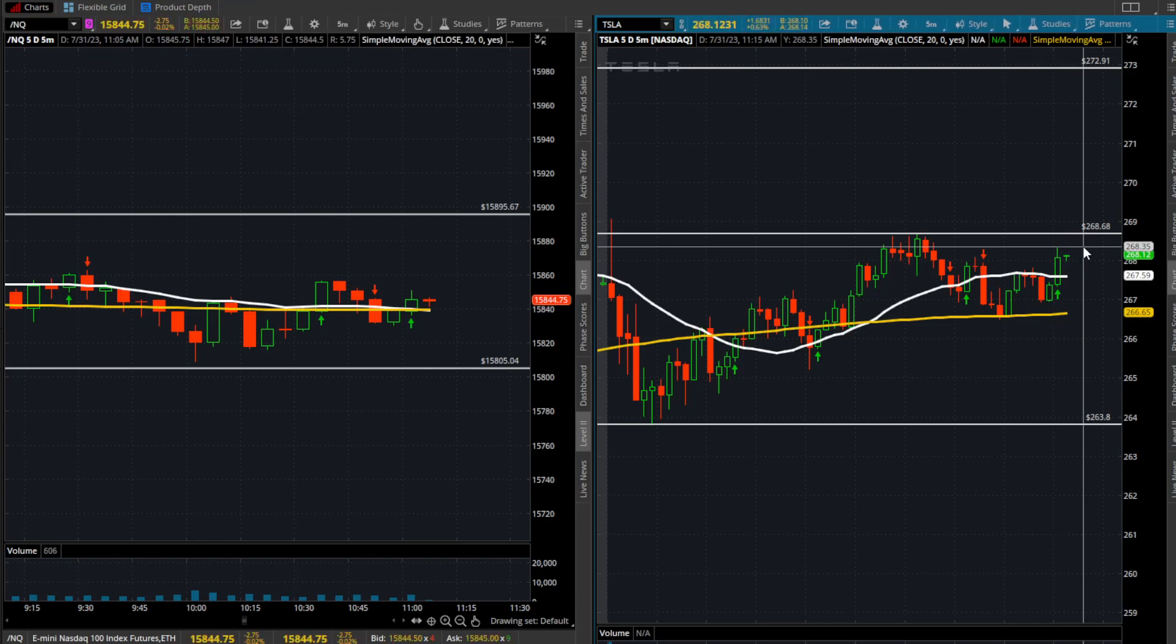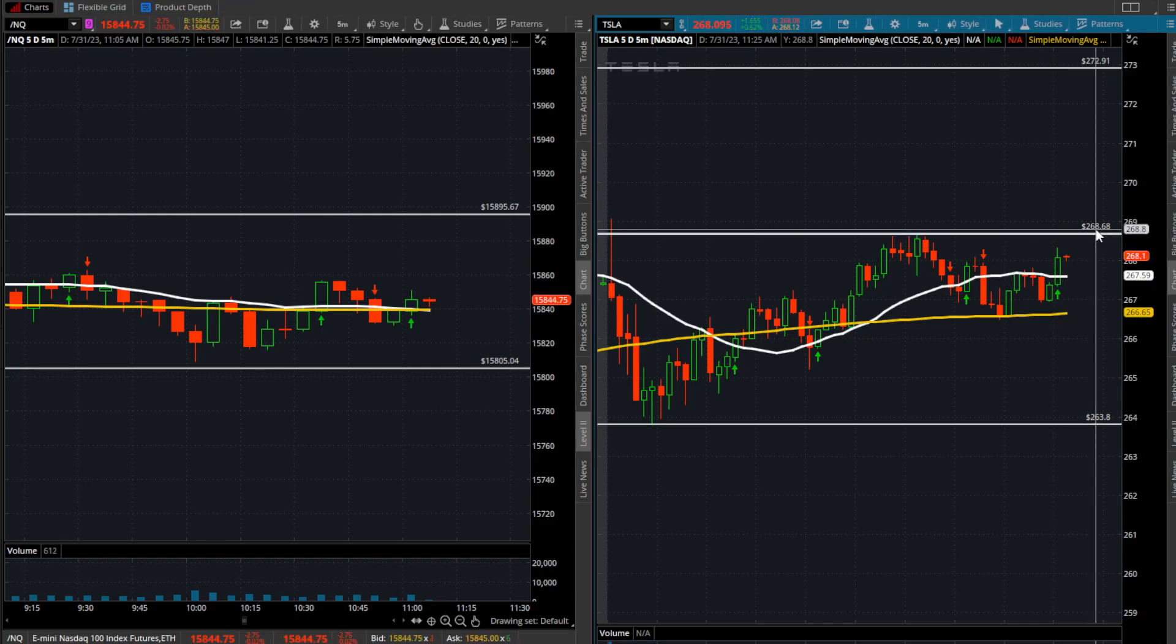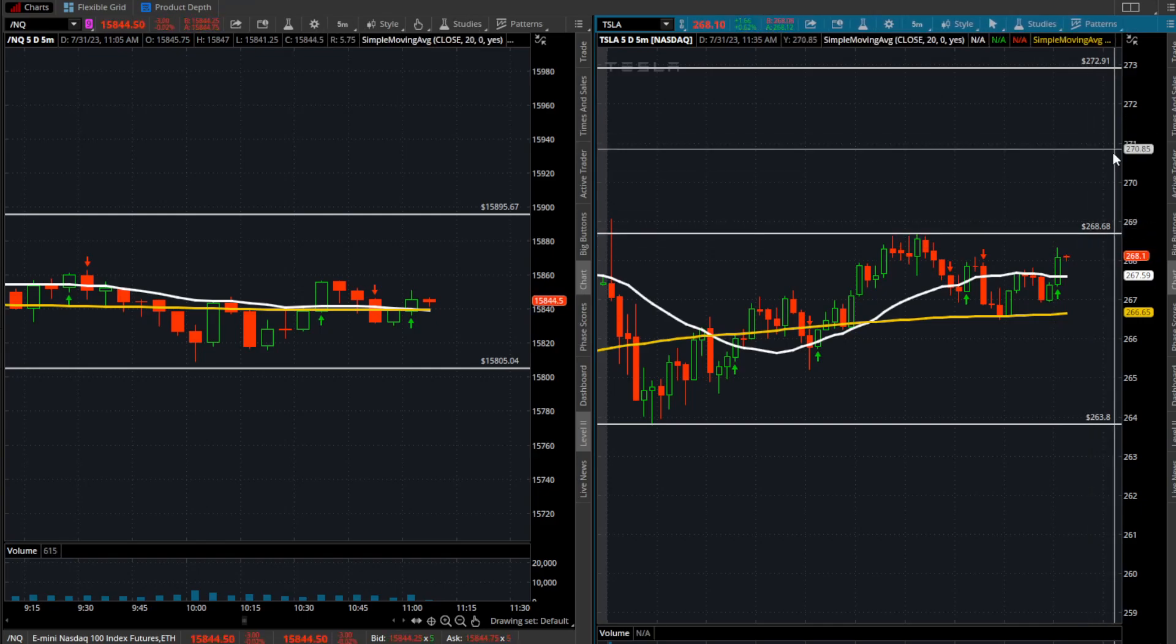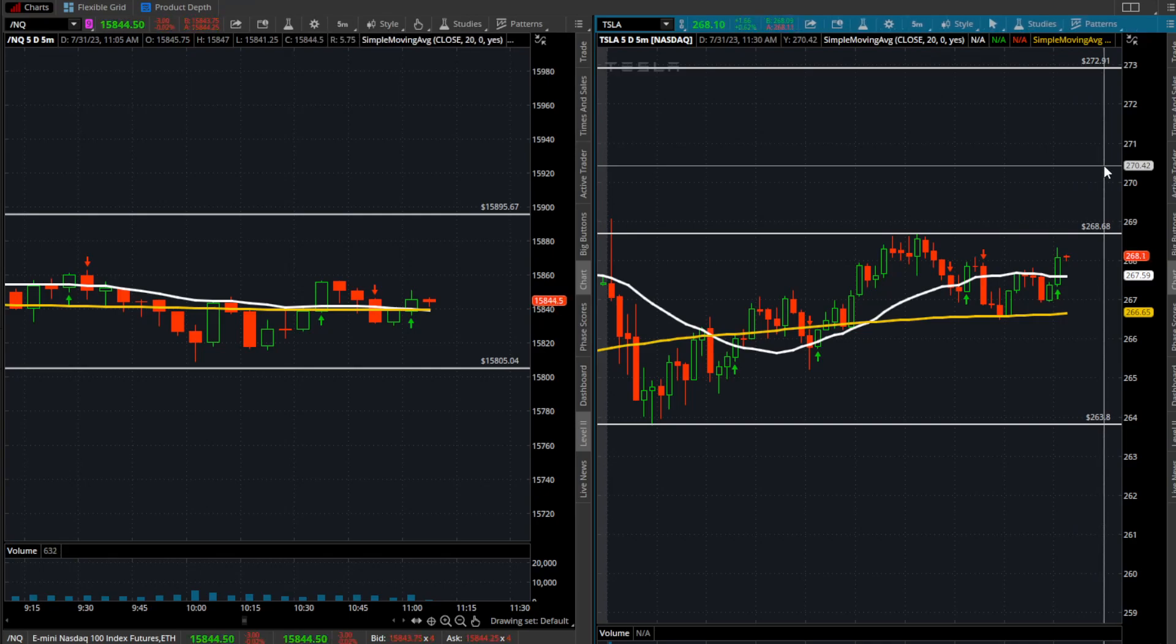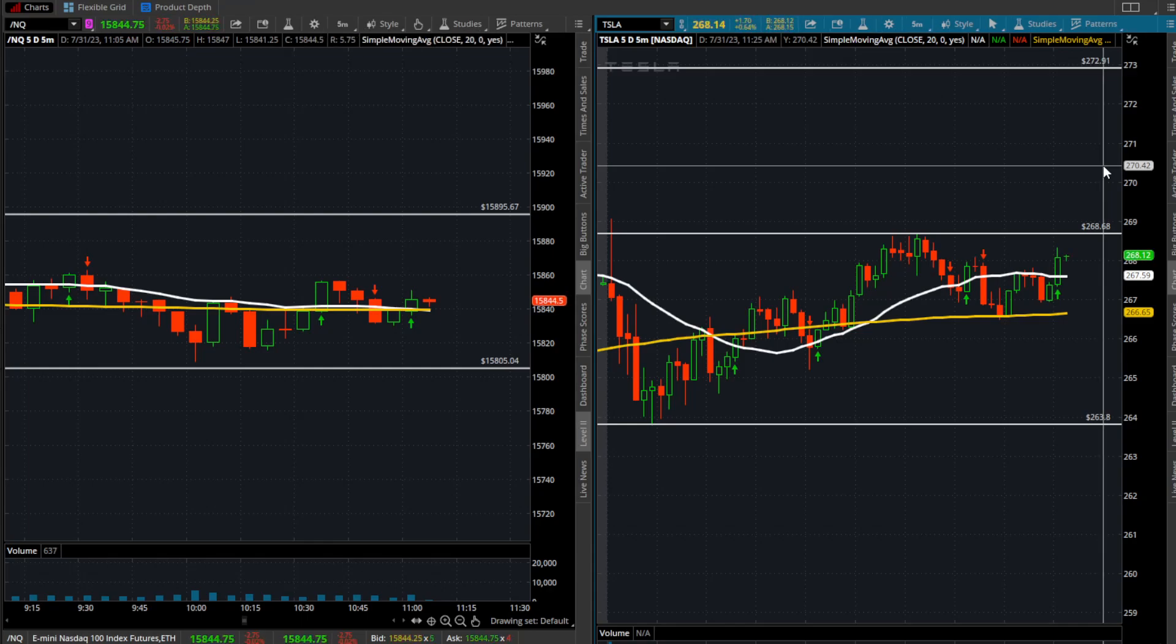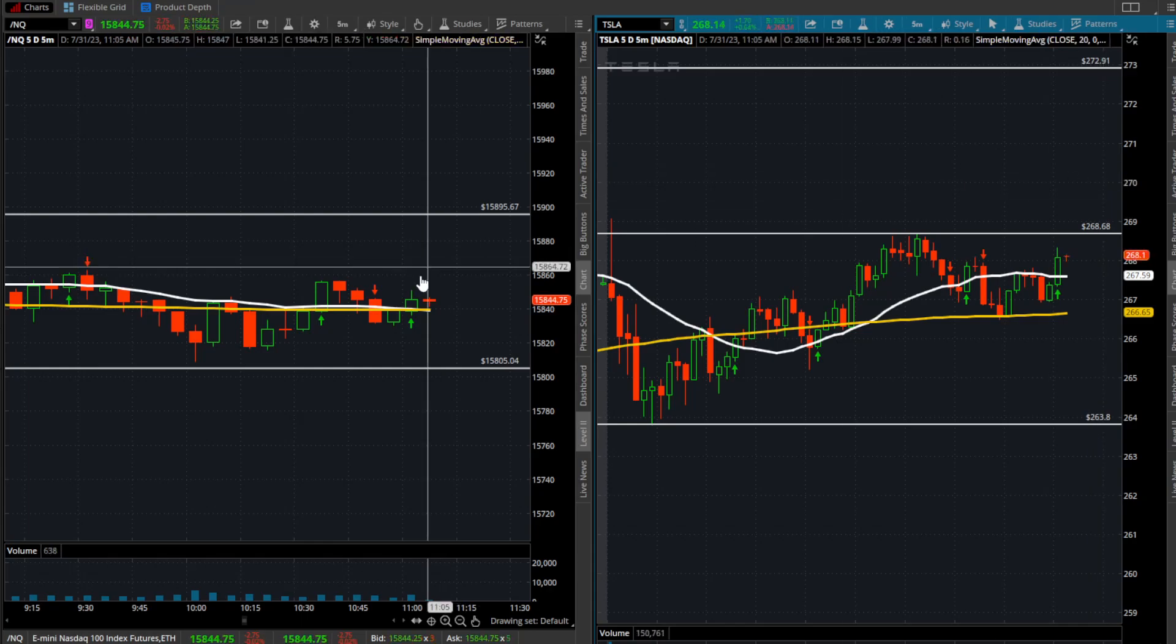If we can get going over 268.35s, 268.70s, that's something I'd be interested in potentially for a little scalp here. See if we can snag a dollar, maybe dollar fifty off of this name.